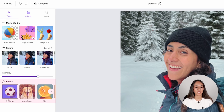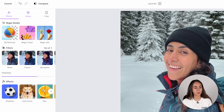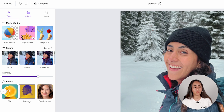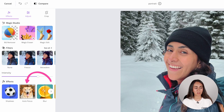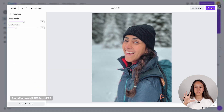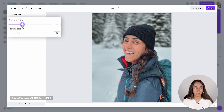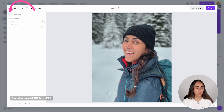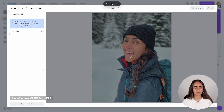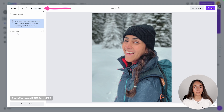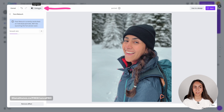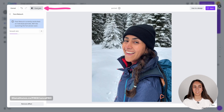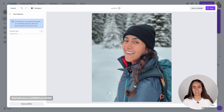Down here you have effects where you can add shadows, play with focus, add blur, duotone, and face retouch. I really like the focus effect because it adds a portrait effect to photos — I'll reduce the blur intensity just a tiny bit. Then let's add a face retouch. You can always compare your previous image with the edited one by holding down the compare button to see the original and releasing to see the edited photo.